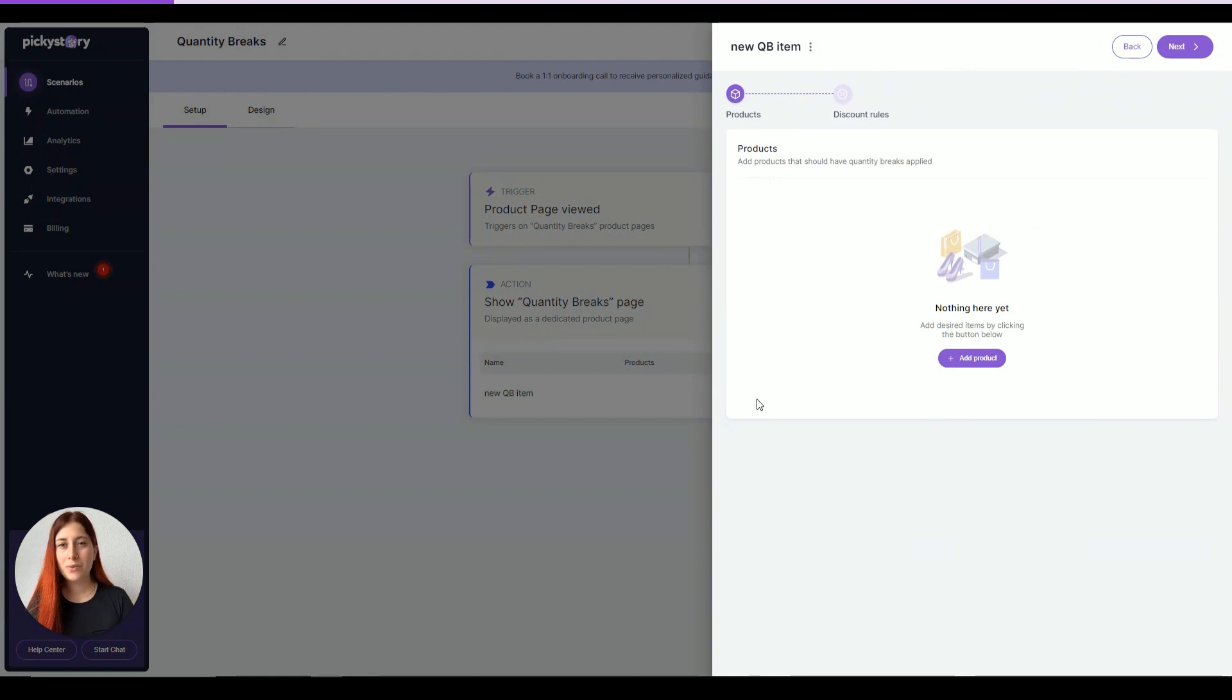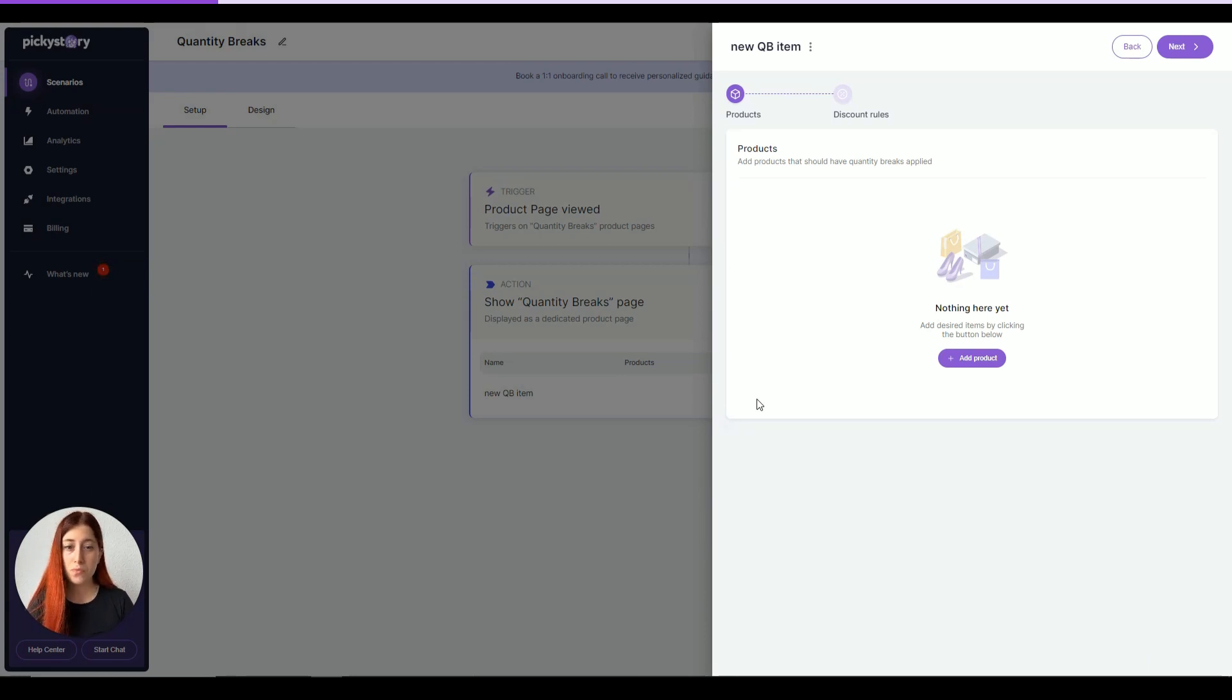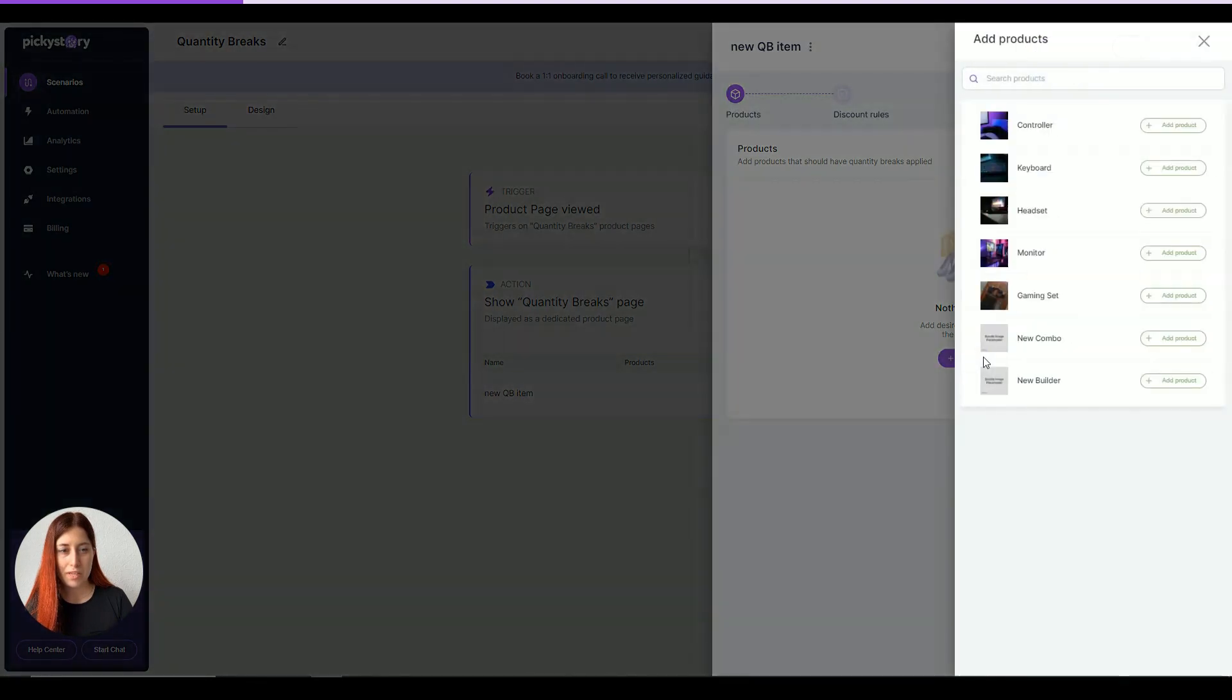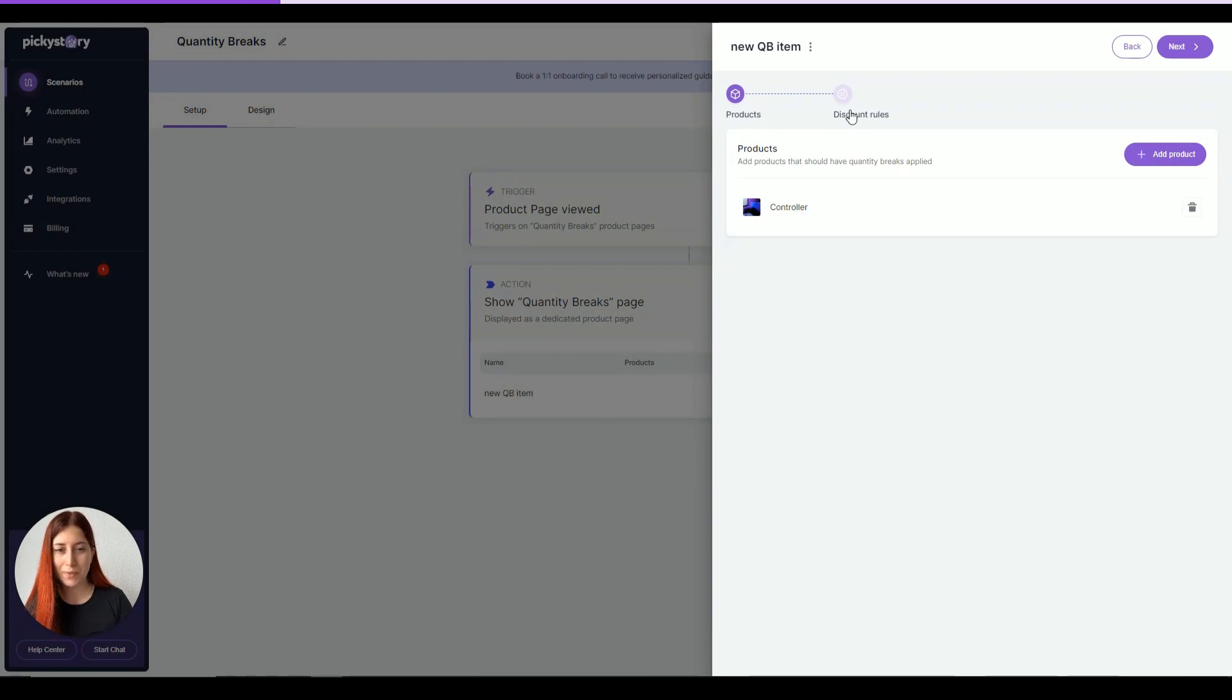Creating quantity breaks consists of two different steps. One is to add all the items that we want to sell in multiple packs, and two is define discount rules. In my case, I'm going to sell, let's say, a controller in multiple quantities and that's about it. You can add more if you want to.